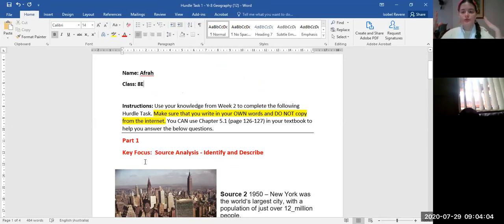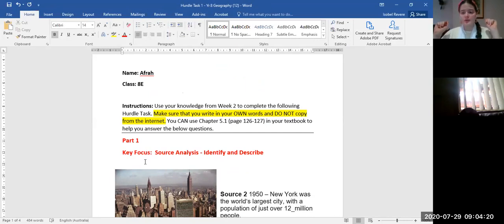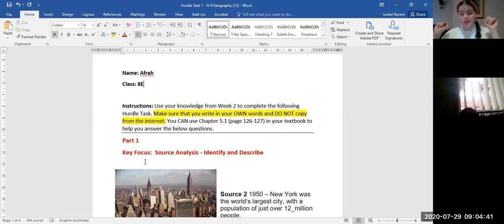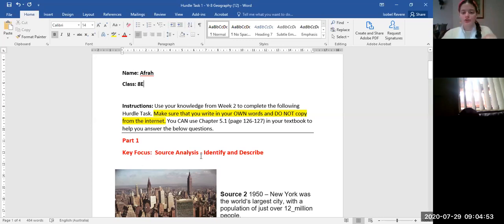Our instructions: for this Hurdle Task you're going to use your knowledge from week two to complete the following questions. This is really important — make sure you write in your own words and do not copy from the internet. It's very easy for me to see when someone's copied, and you will receive an N if you do. All the information you need is either in this document itself or in the Lesson 1 PowerPoint on the resources page. You can also use chapter 5.1, pages 126 to 127 in your textbook.